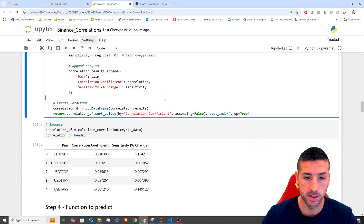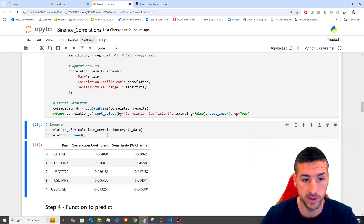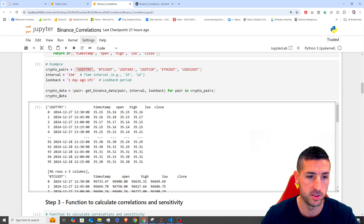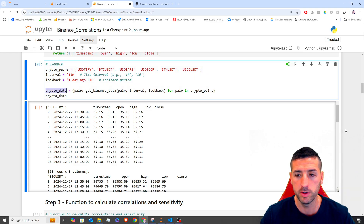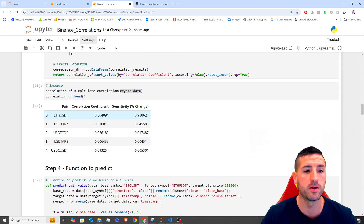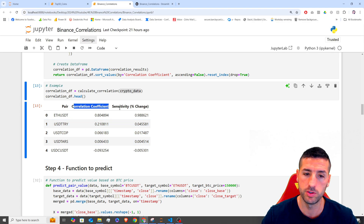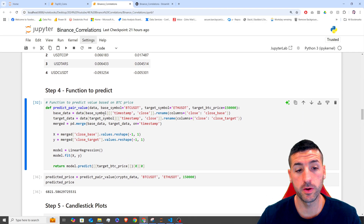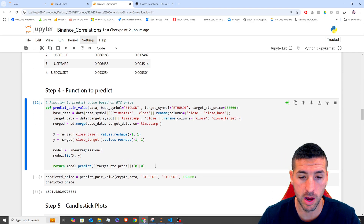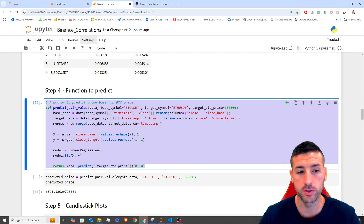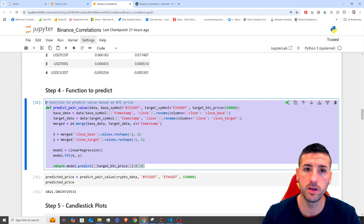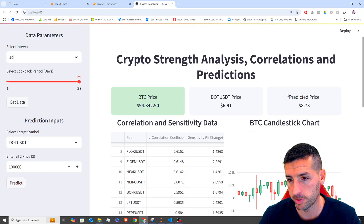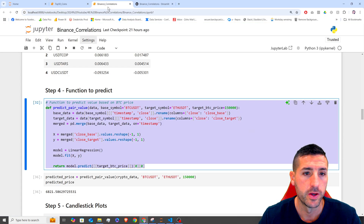Down here, let me run and test the function. I'm just passing in the crypto data we created above. Scrolling down, we can see all of our pairs with their correlations and sensitivity values. Moving on, the next function we are going to create is our predict function, which is going to train our regression model and make the prediction when we click predict — we'll see the prediction on the top right hand side.